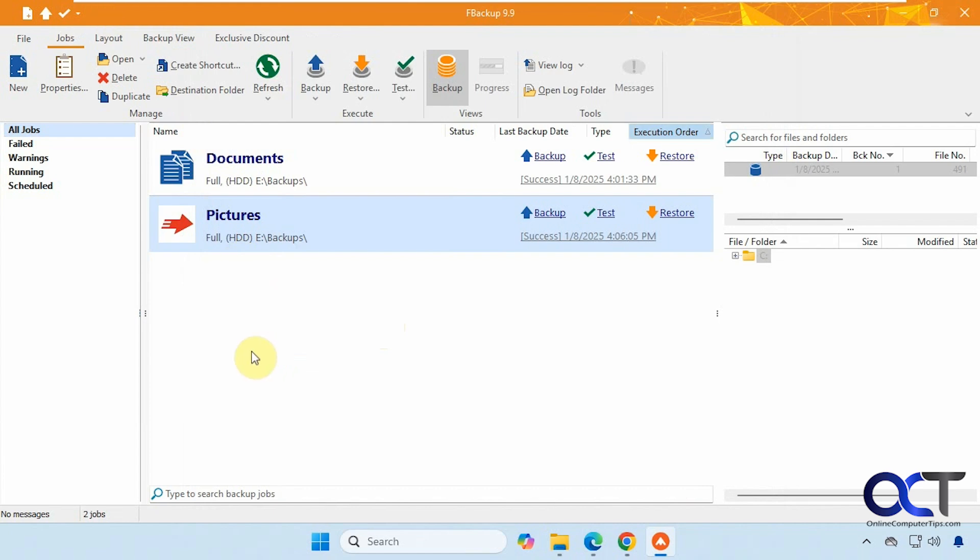All right, so there is your basic overview of FBackup. So I will put a link in the description where you could download it and then try it out. And if you need the extra features, you could go ahead and buy the professional version. All right. Thanks for watching and be sure to subscribe.